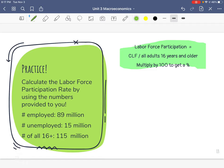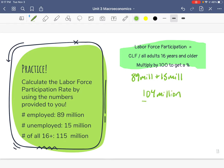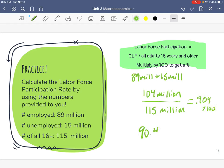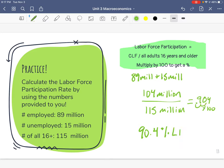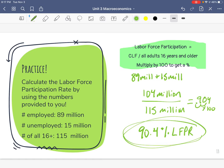Last one. CLF: number employed plus number unemployed — 89 million plus 15 million equals 104 million. Put it over all adults 16 years and older: 115 million. So 104 divided by 115 equals 0.904. Multiply times 100 and we get 90.4% — moving the decimal two places. Labor force participation rate of 90.4% is pretty good — we'll take it.